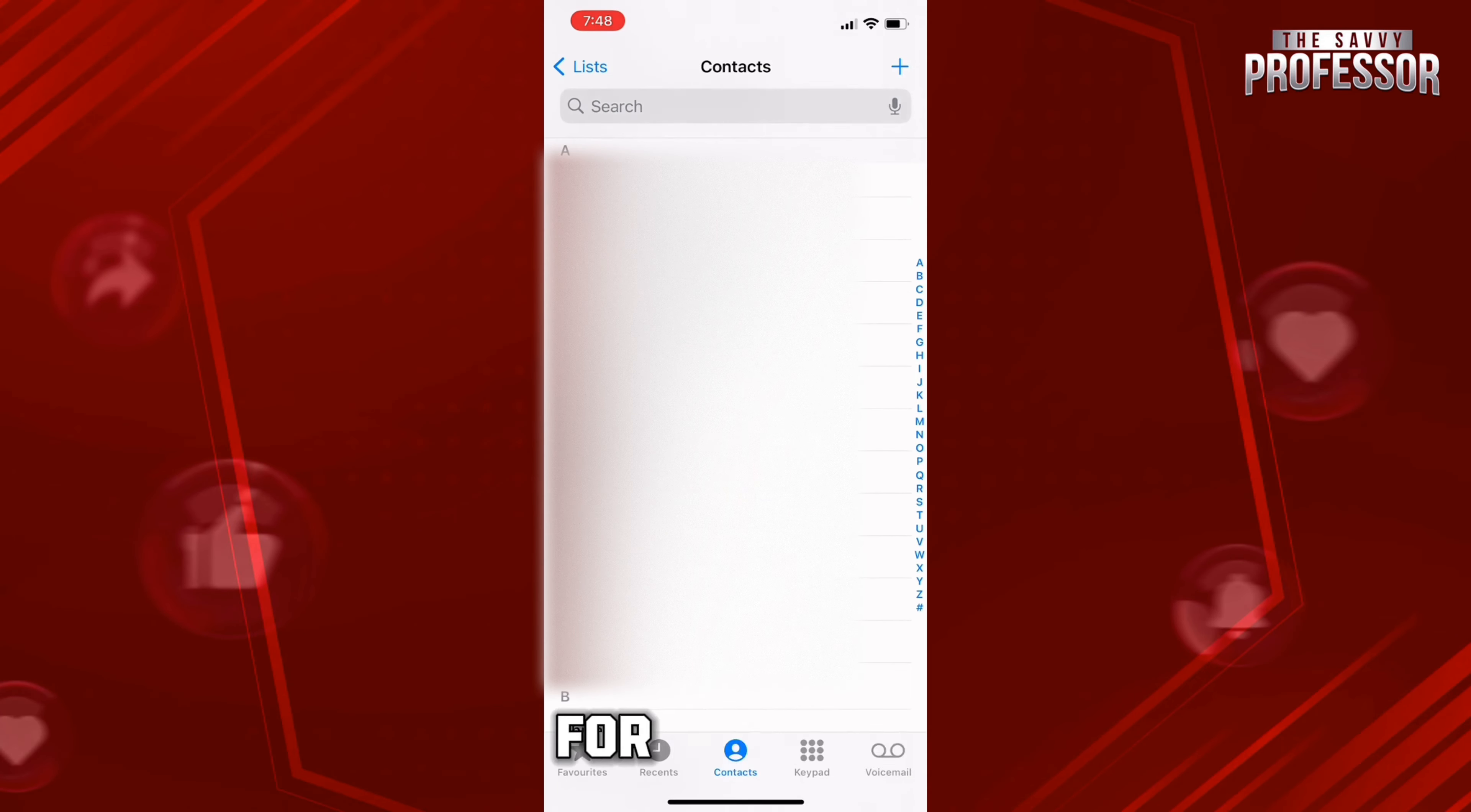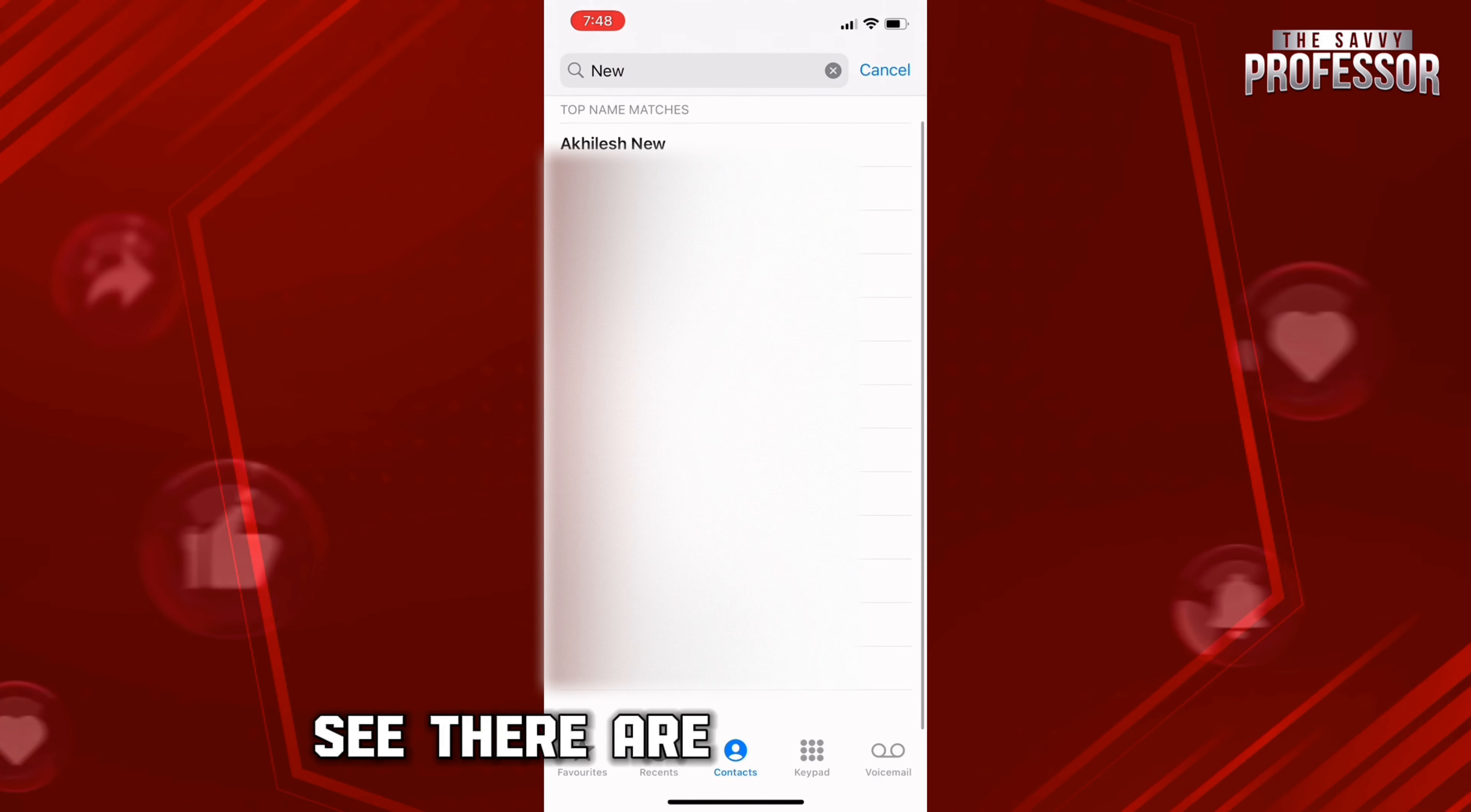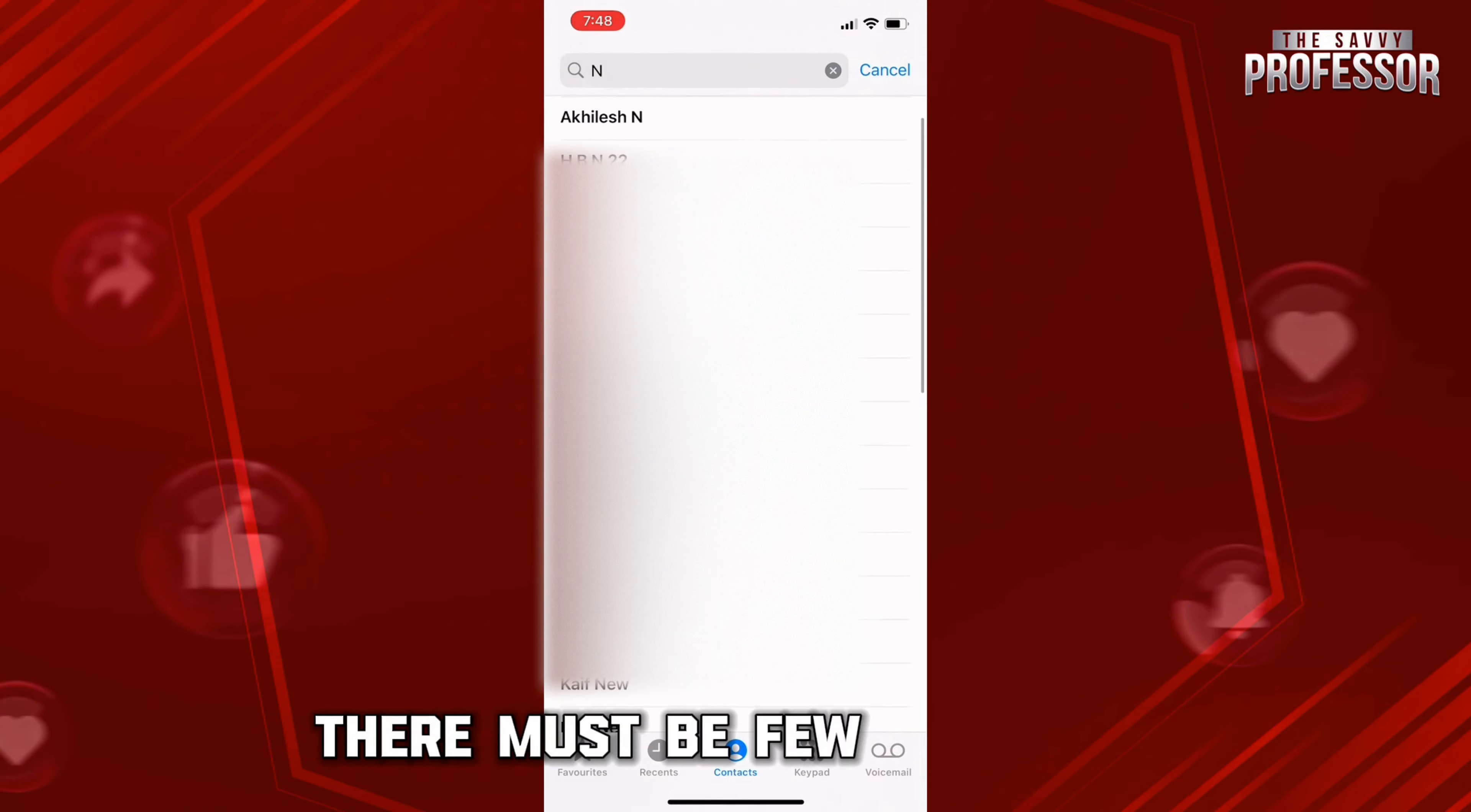For example, here as you can see, if I search, you can see there are more than one. It's new, new, and it's three times. Just like that, if you search, there must be a few numbers which have been duplicated.